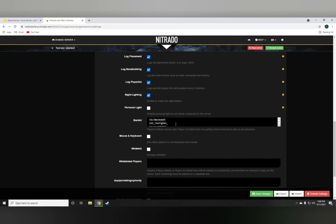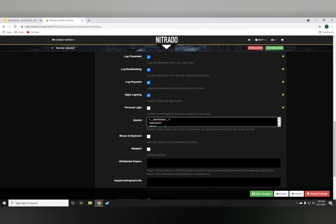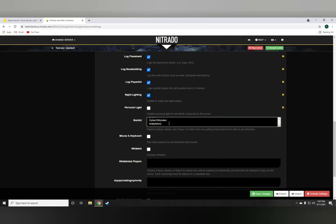The ban list is very simple. A lot of people will make the mistake of, for example, going on to banning people like that. But what you need to have them as is each gamertag to be in a line, exactly as you can see here on my server. As soon as you do this, just hit restart, save changes, hit restart, and that person will not be able to join back your server again.